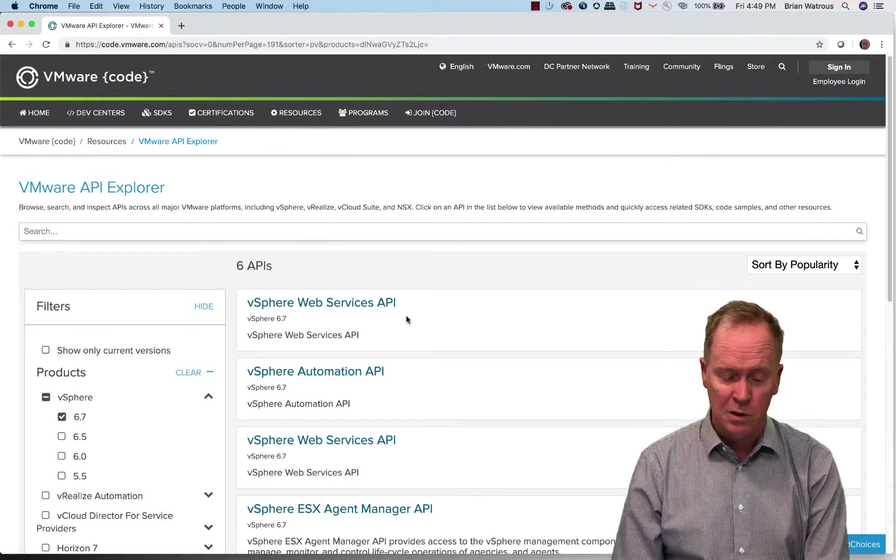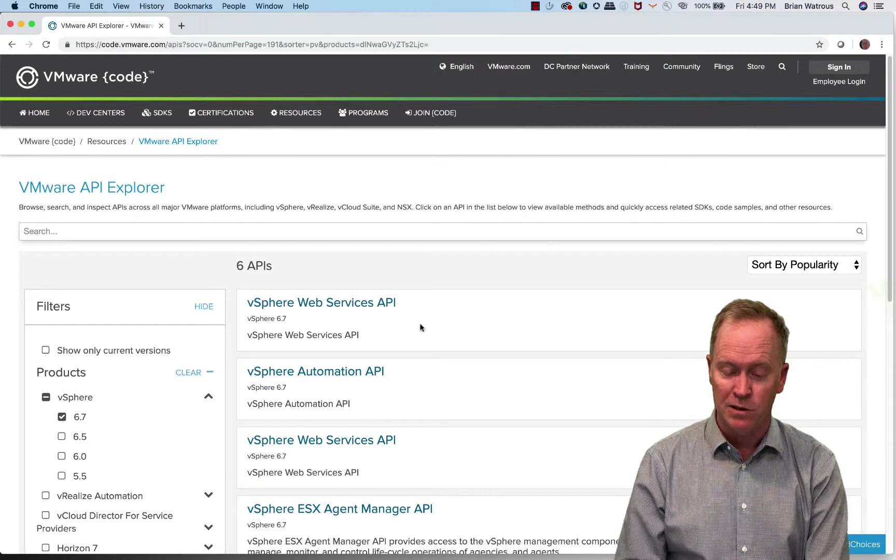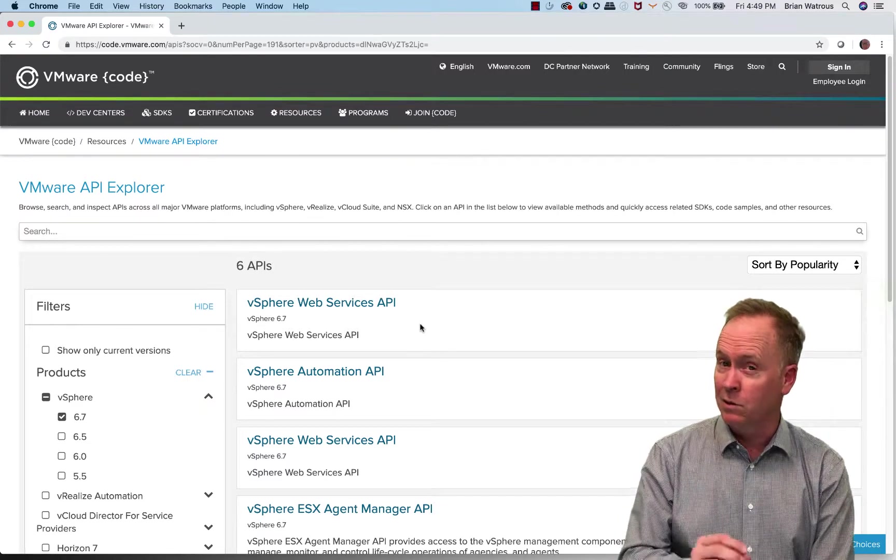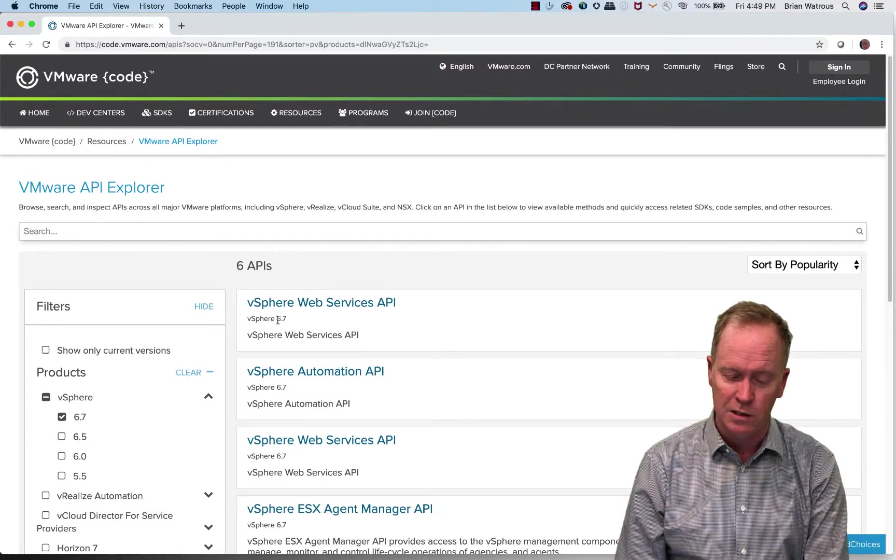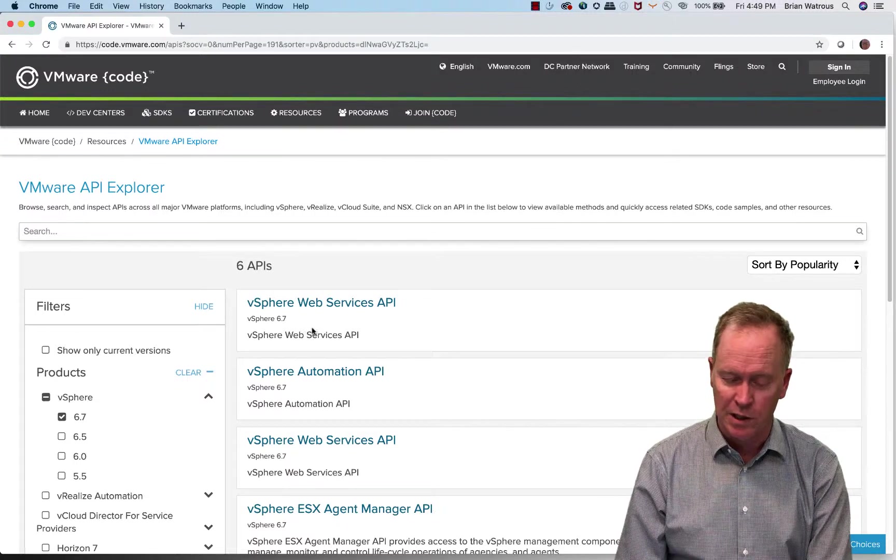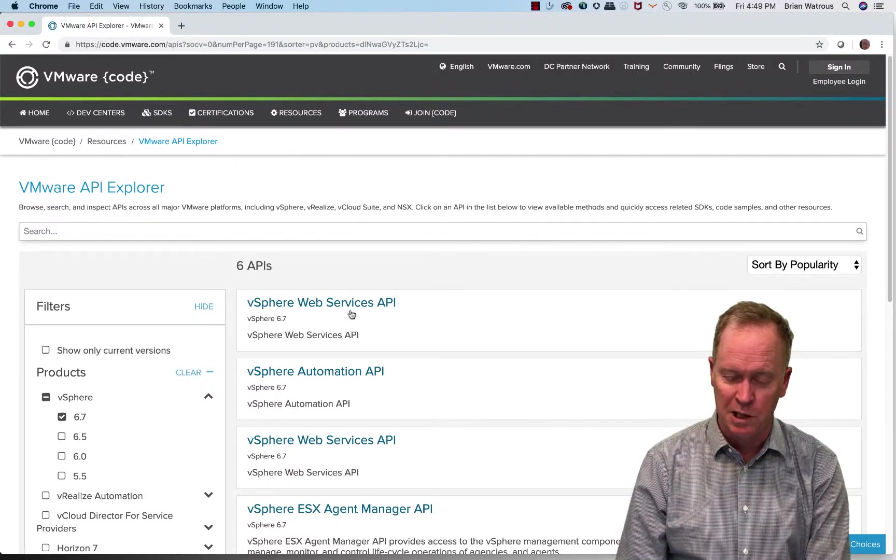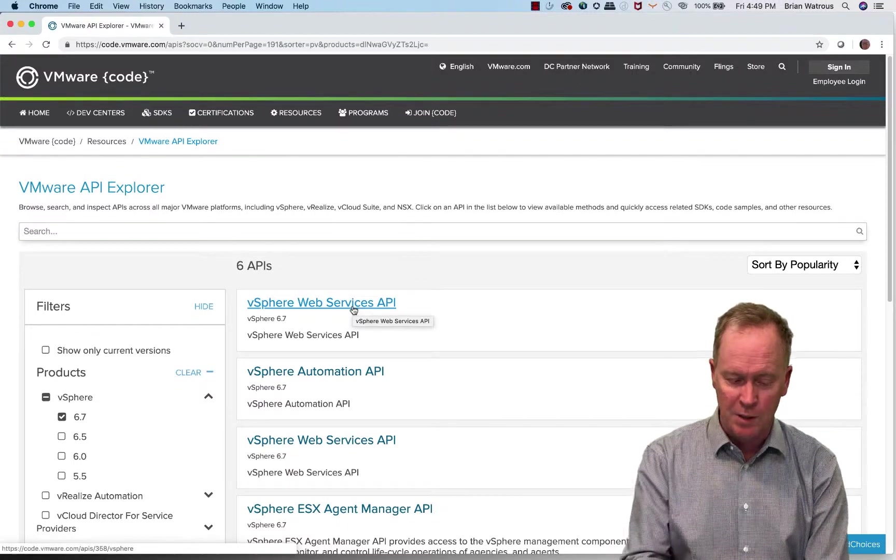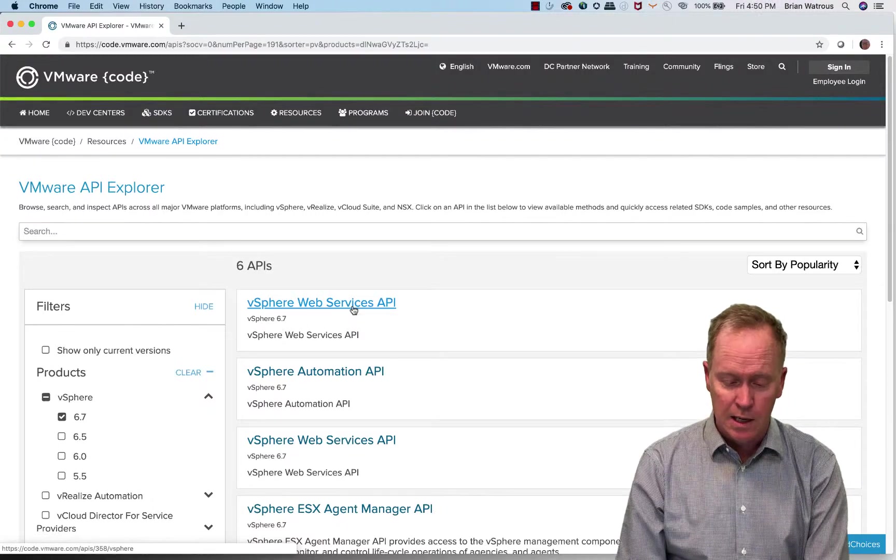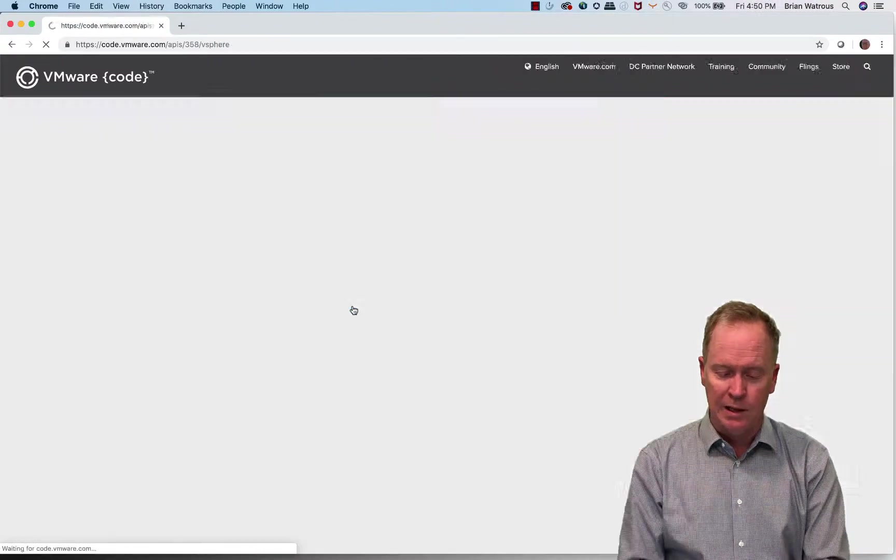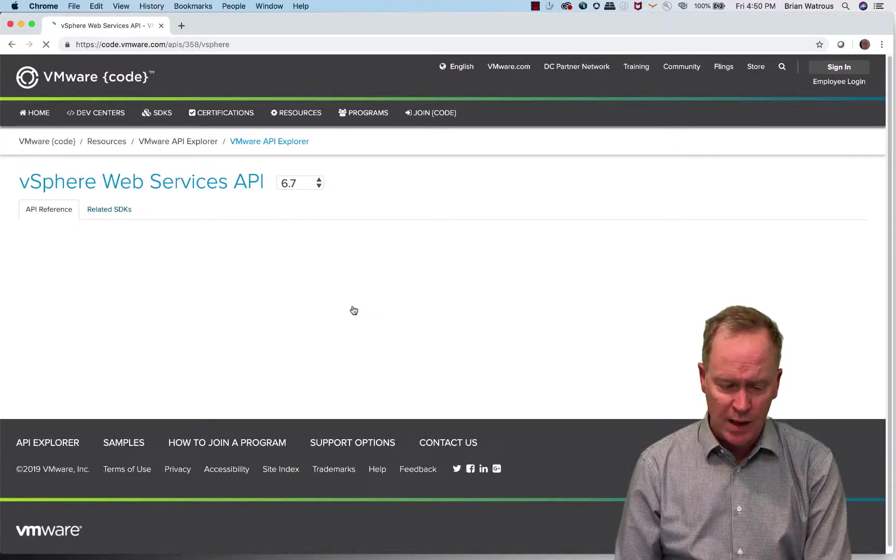So in going and looking at this documentation, I'm making certain that I'm looking at the correct release of the documentation. So version 6.7. And furthermore, I'm making certain I'm looking at the SOAP documentation, which I happen to know from experience, that's what this one is. So let's take a look at vCenter Web Services API.